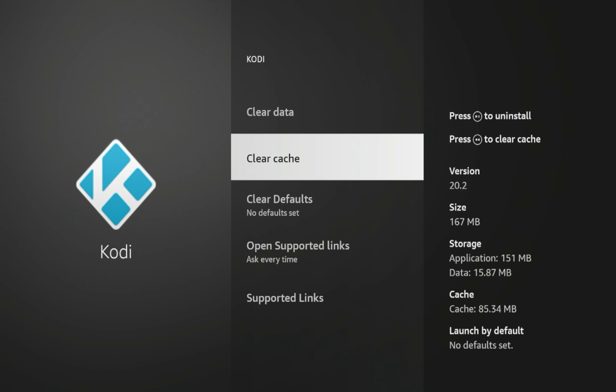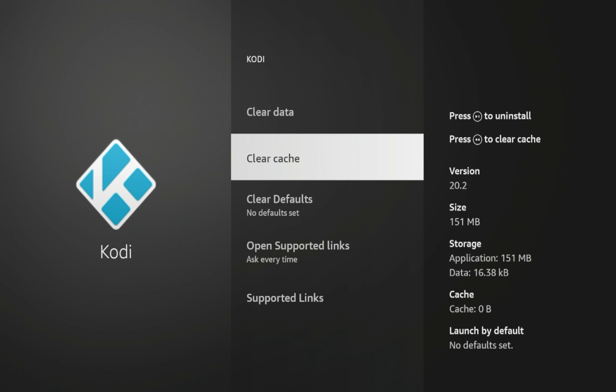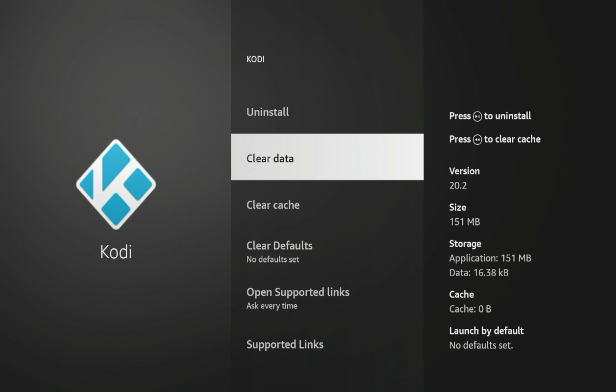So to reset Kodi, simply click clear data, click OK, and you have now cleared the data inside Kodi. While you're here, I'd also suggest clearing the cache, as that's just going to make it better once you launch it again for the first time.